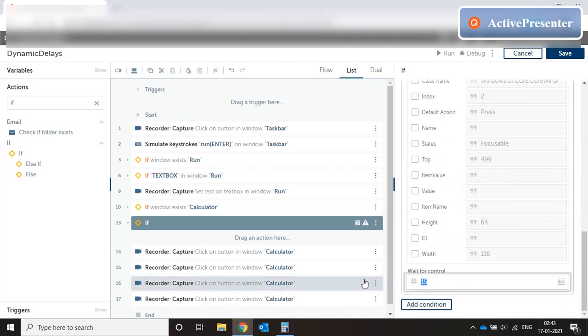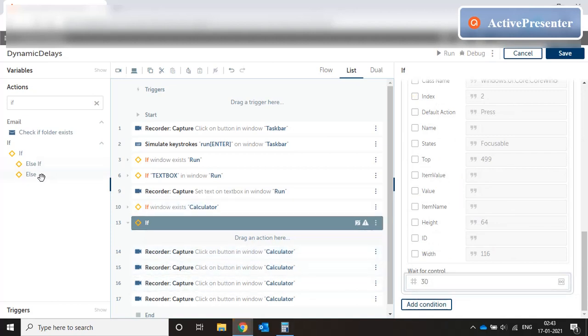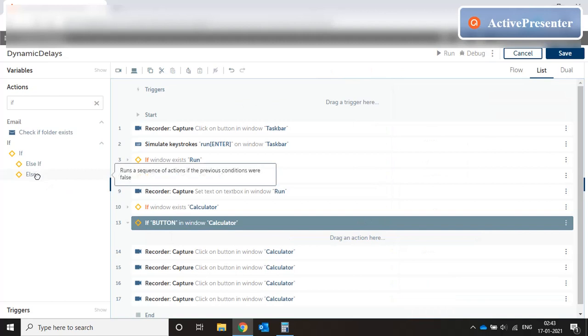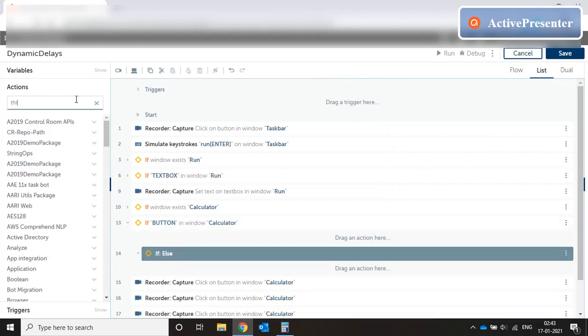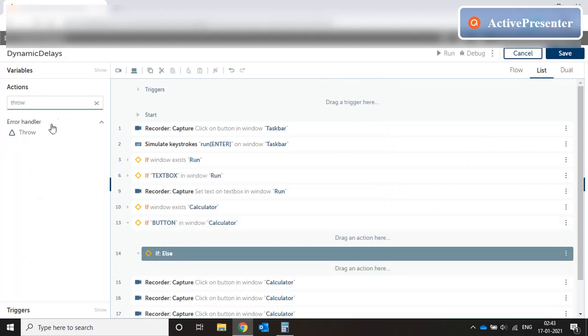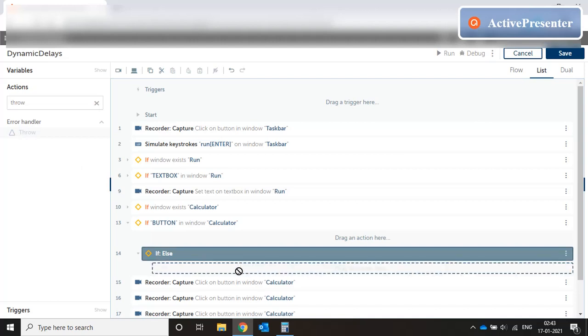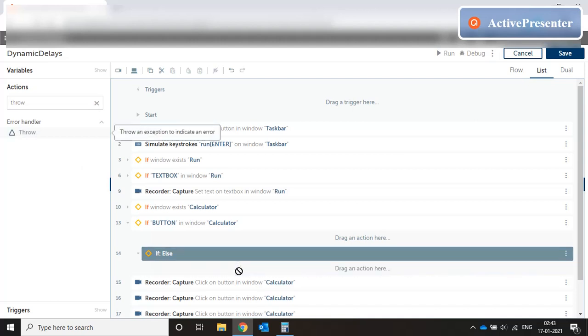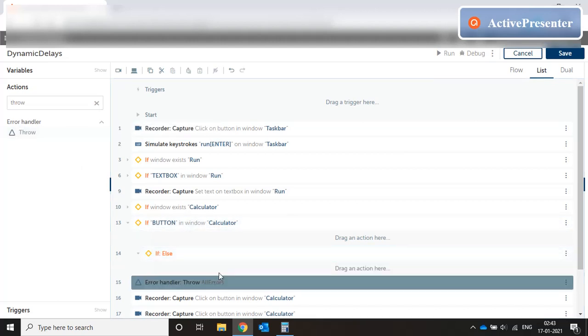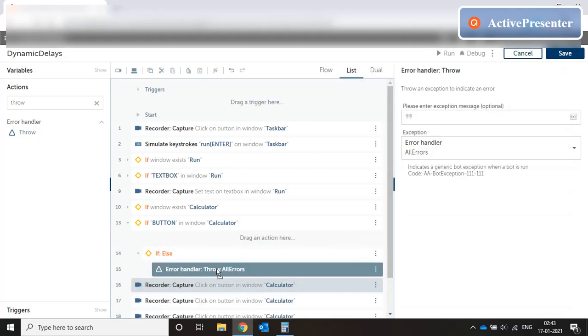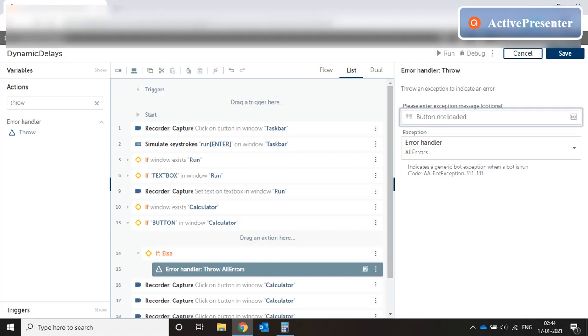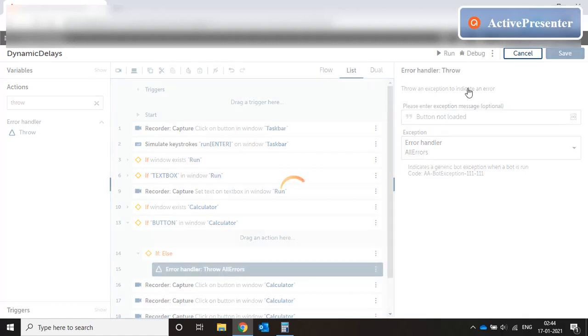OK. And we wait for let's say 30 seconds for this key to come. And bring in else condition and throw a message if the key doesn't come in 30 seconds. Button not loaded. Save it.